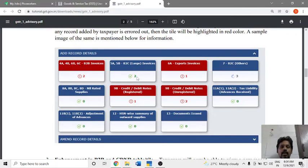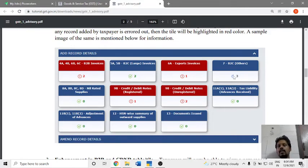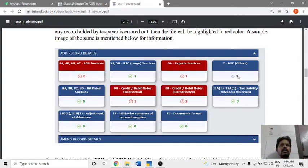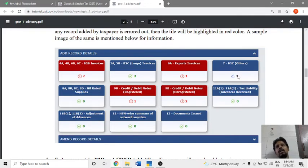If we use the green or tick mark on invoices, the invoice is saved. If we use a red mark, the invoice has an error. The blue color indicates the invoice is pending.